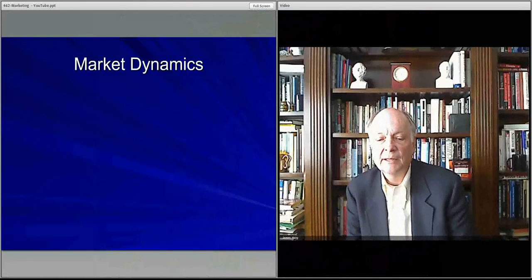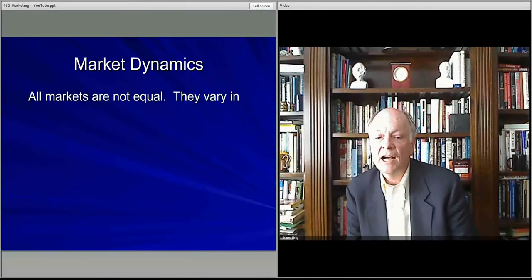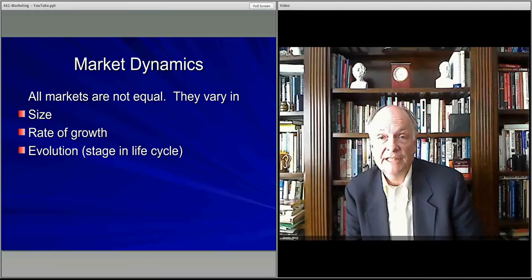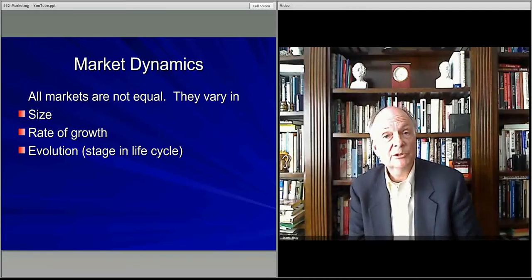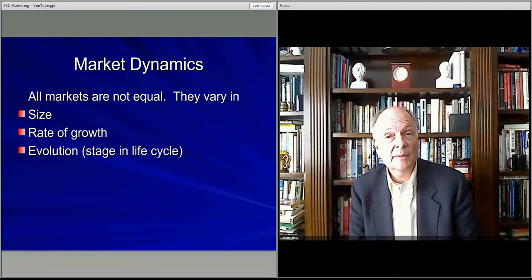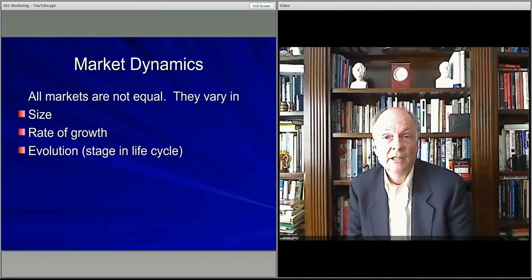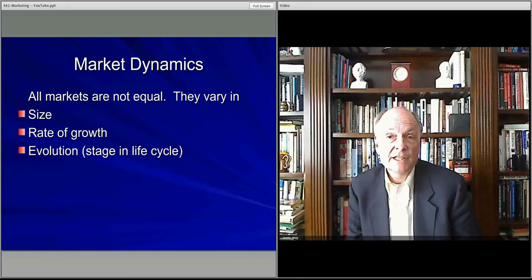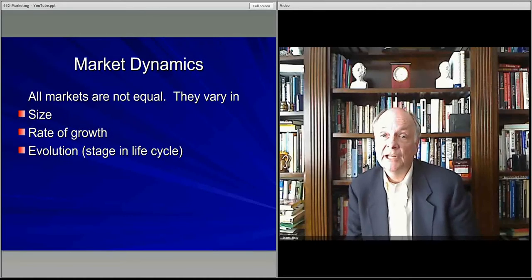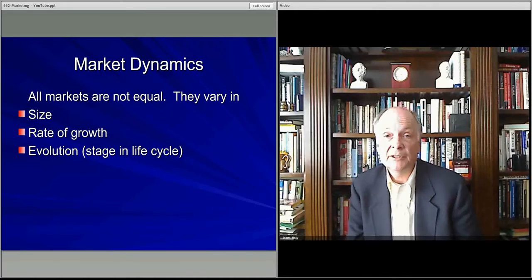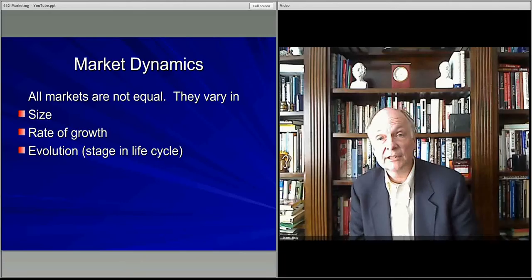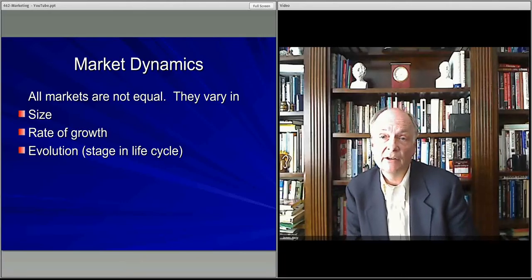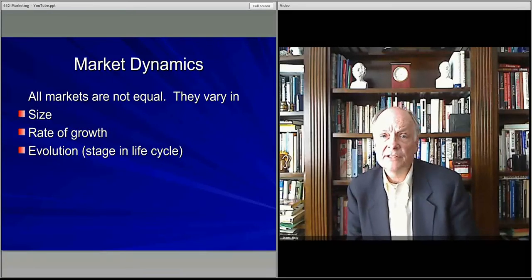We'll talk about the market size, the growth rate of the market, and then the evolution of that market, or the staging markets, which we'll actually talk about in the next video. For this video, we'll talk about these first two items and then set up a little bit the idea of the evolution of the market for the next discussion.